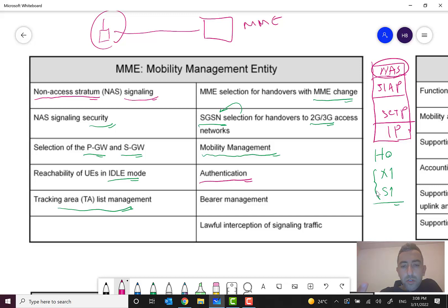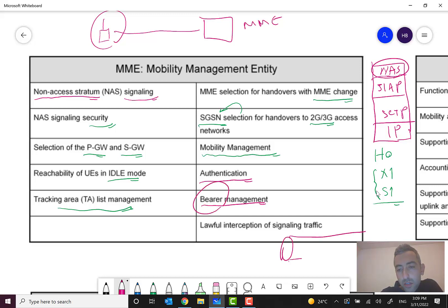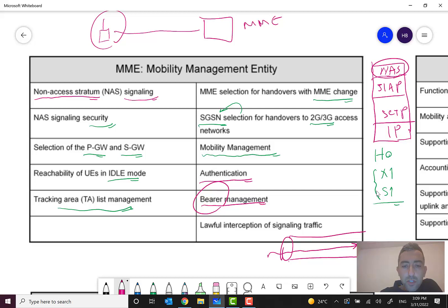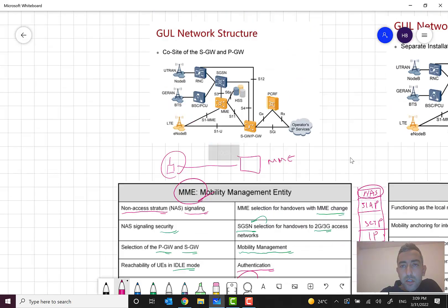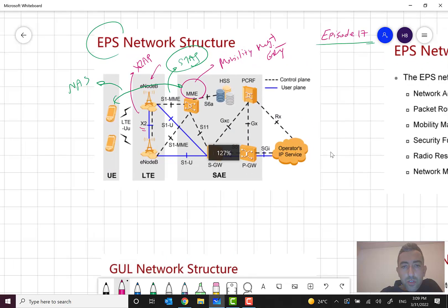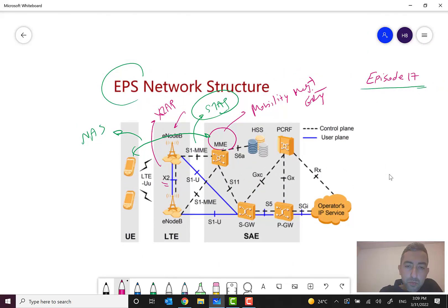Authentication is also a very important MME function, as the network must verify that the user has authority to access it. Additionally, there is bearer management — in mobile networks, a bearer is something like a tunnel that carries the data and the service. These are among the key functions of the Mobility Management Entity.